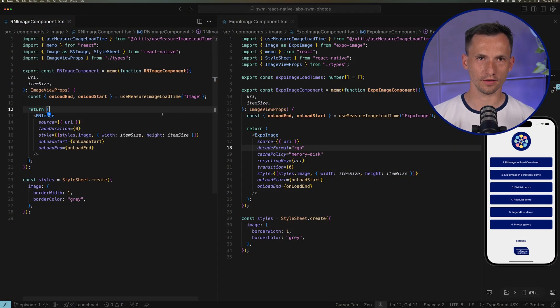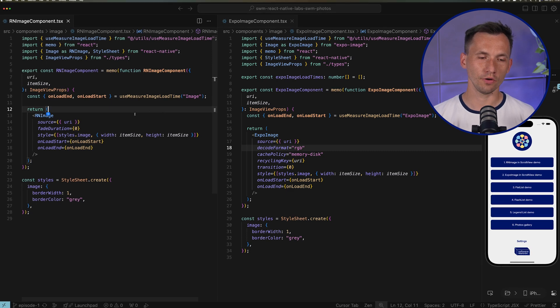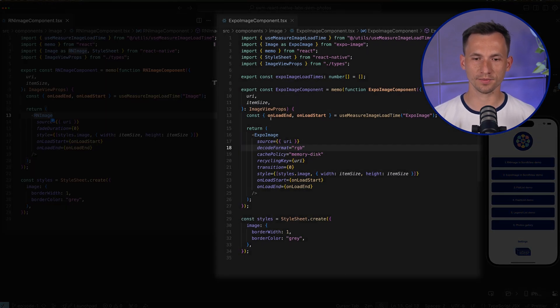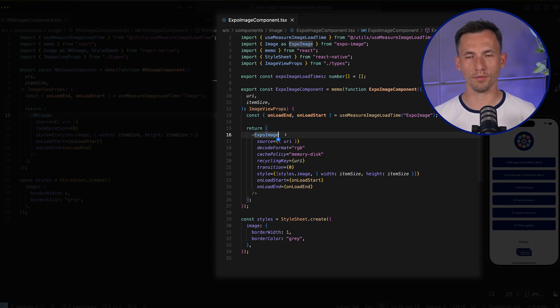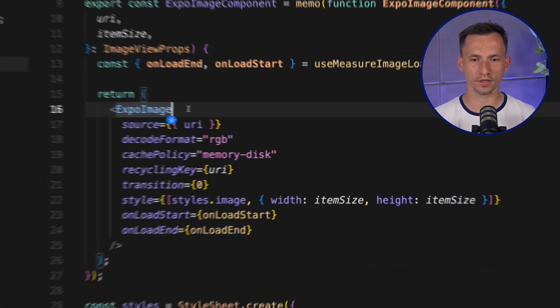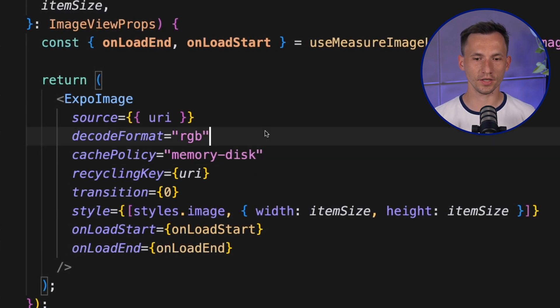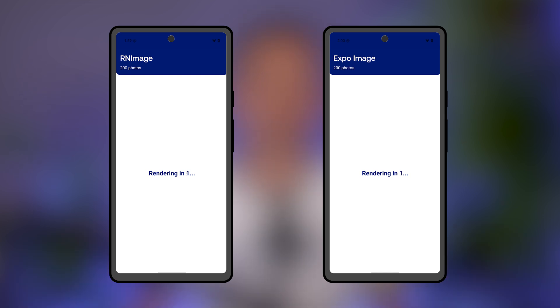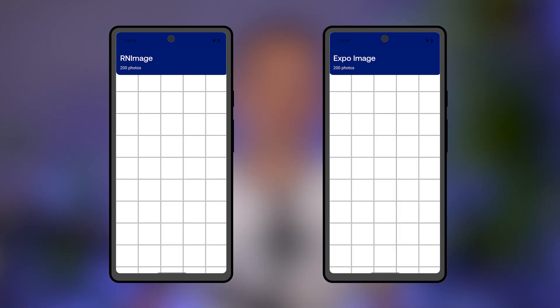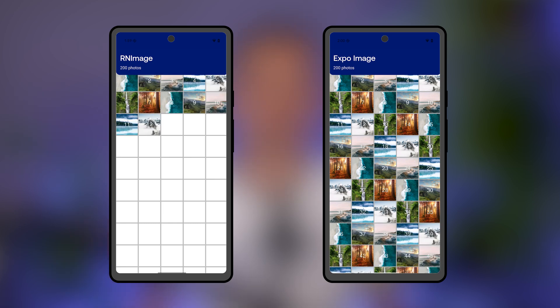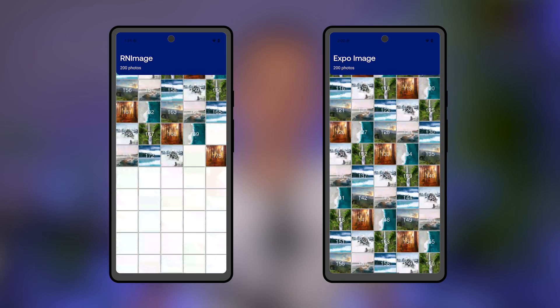Now we want to display the photos on the screen. Here we focus on two common approaches: the React Native built-in Image component and Expo Image. With Expo Image, you can tweak the image loading process. For example, we use Cache Policy that improves both memory and disk usage, and an Android-specific RGB decoding format. Let's see how these two components work on a Google Pixel device. We load dozens of photos into a simple scroll view and observe the loading times. Expo Image loads faster, especially when the number of items grows.